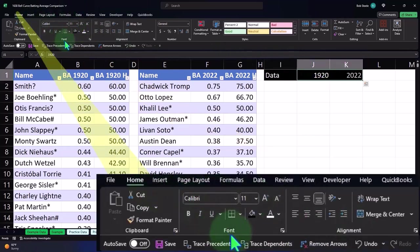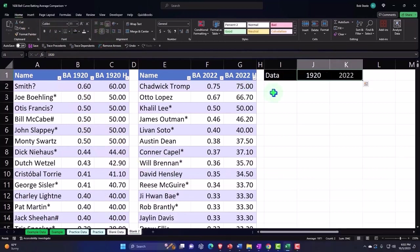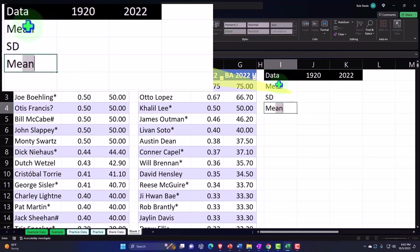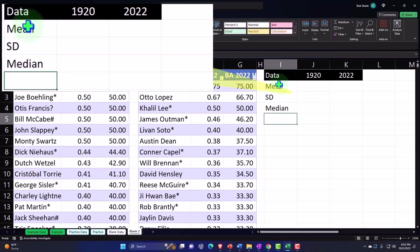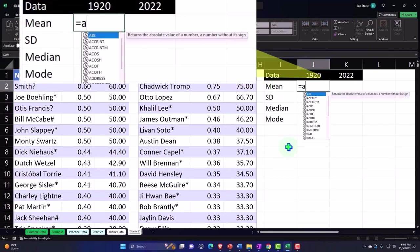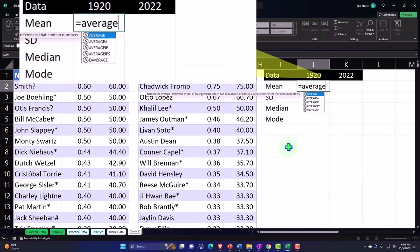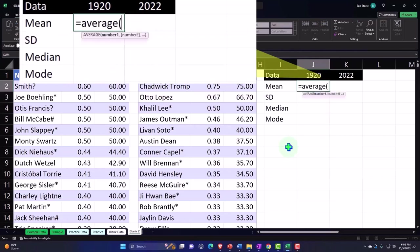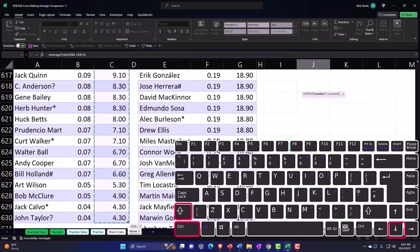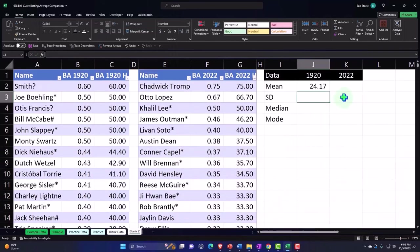So we're going to do the mean, the standard deviation, the median, and possibly the mode — I don't know if that will be helpful, but let's try it. We'll say this is the mean: equals the average for the 1920s. I'm going to take the average of this information — control-shift-down and enter. So now we've got the mean calculated.